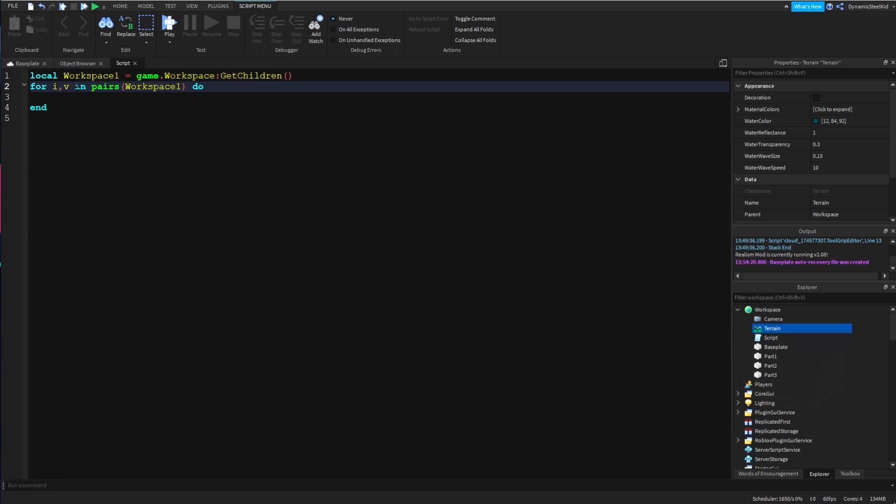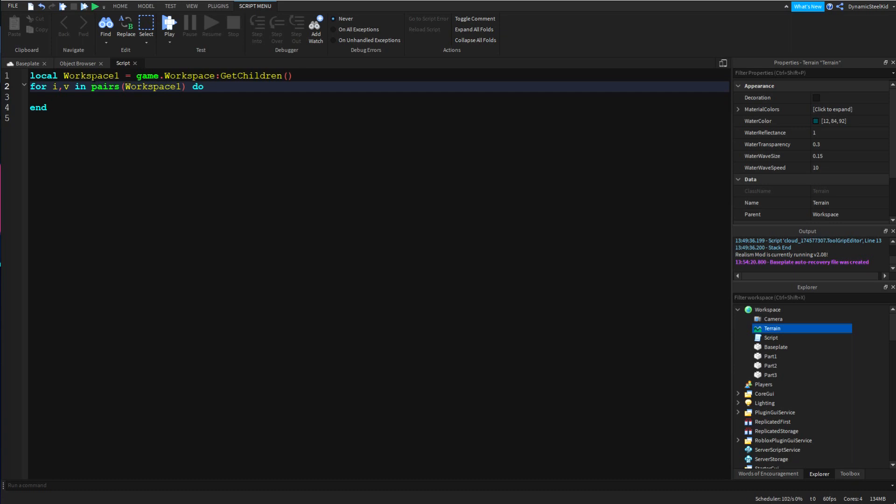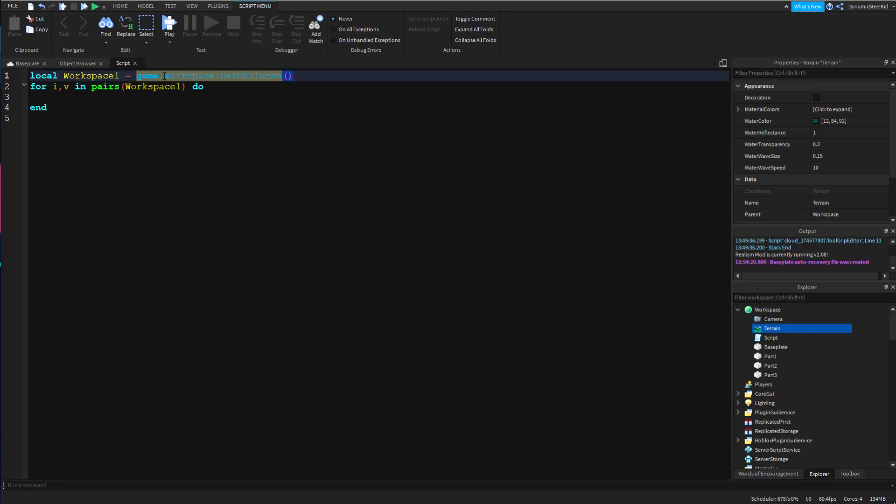The in pairs workspace one is basically initiating it, per se. The reason why I had to put this in a variable was because I just want to make it simpler. You can of course put this inside workspace one, it doesn't really matter.